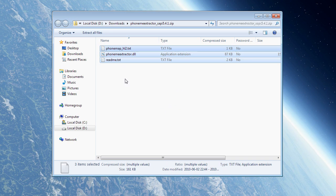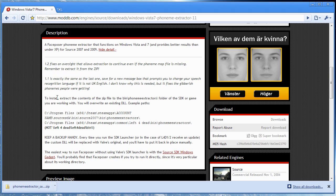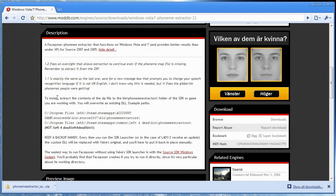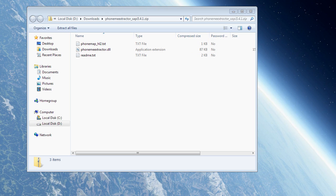So open up the zip file and what you need to do is extract these two files to, as he says here in the instructions, to the bin slash phoneme extractors folder of the SDK or game you're working with. And you will be overwriting an existing DLL. So it's actually quite simple. I will be showing you how to do this for Episode 2 because that's what I'm using.